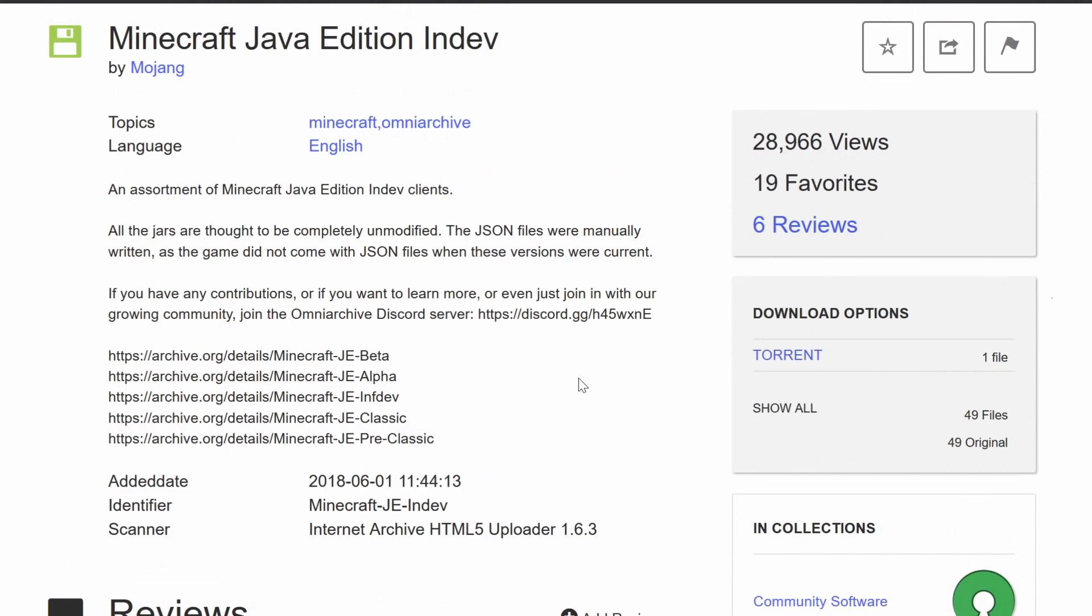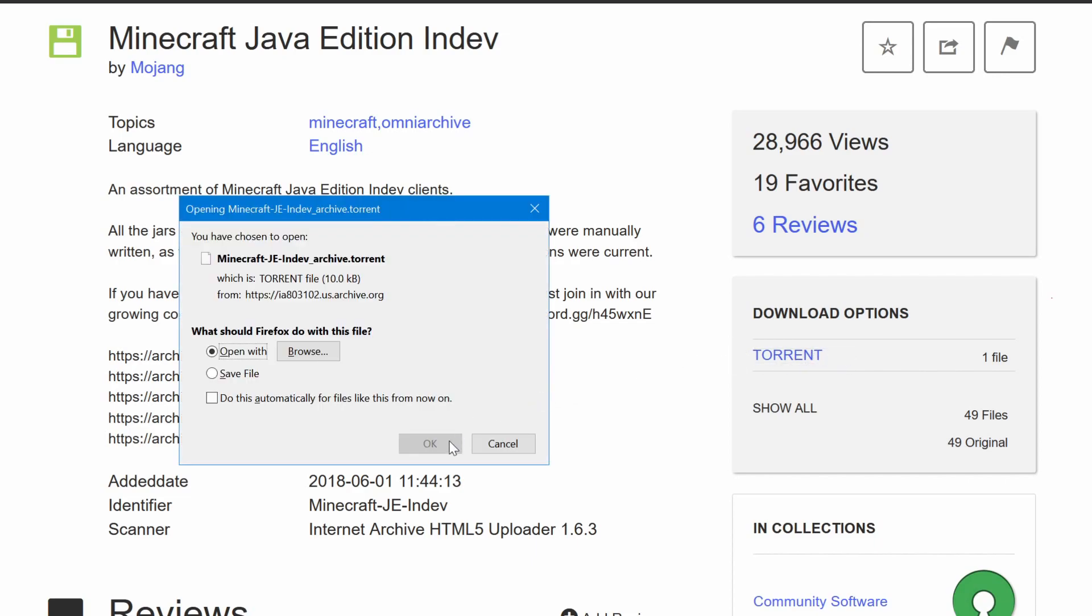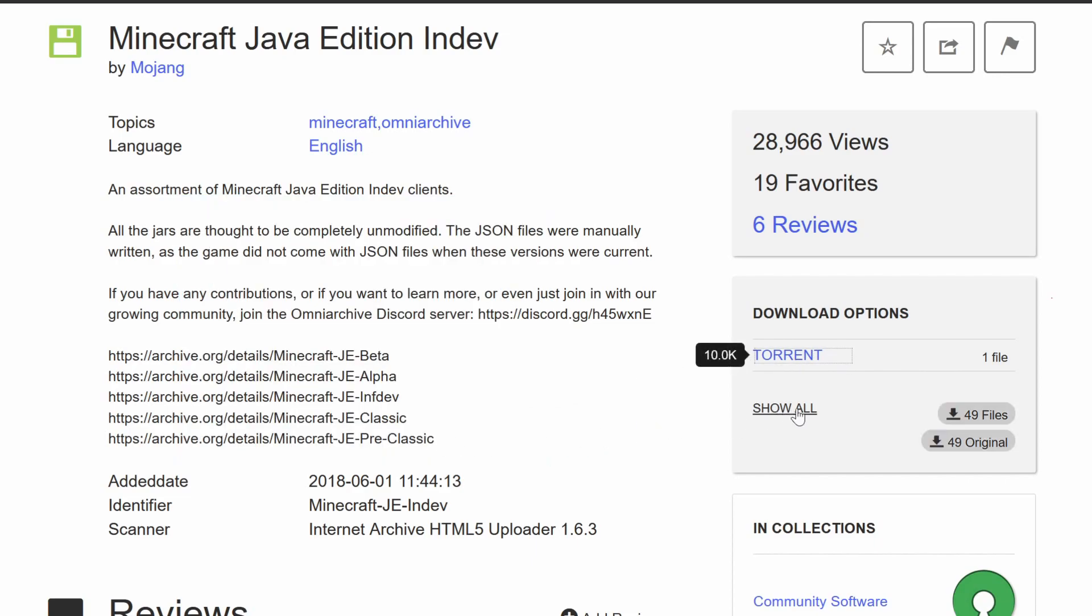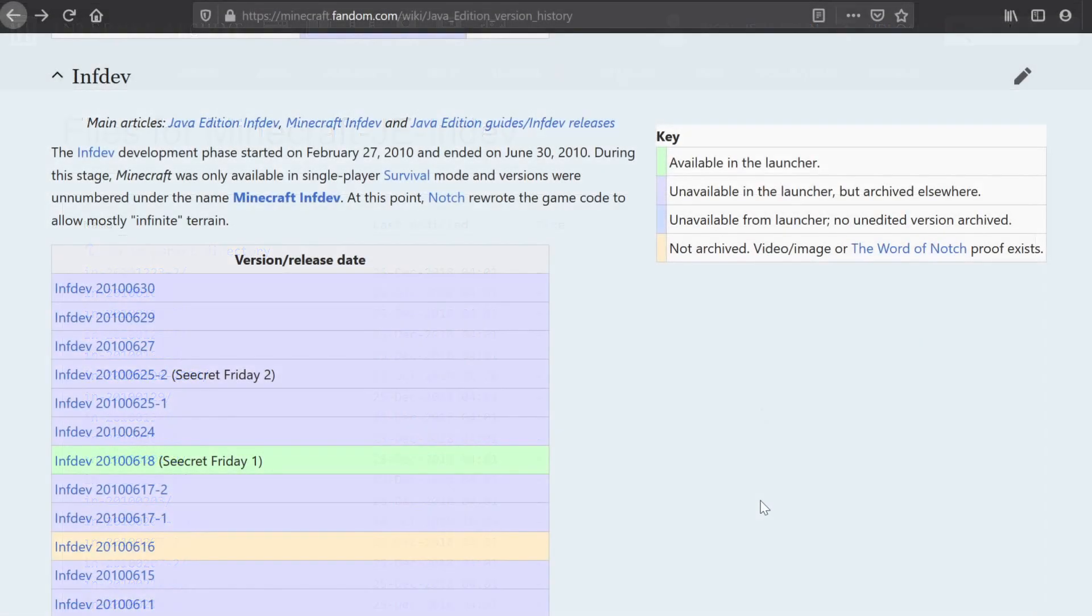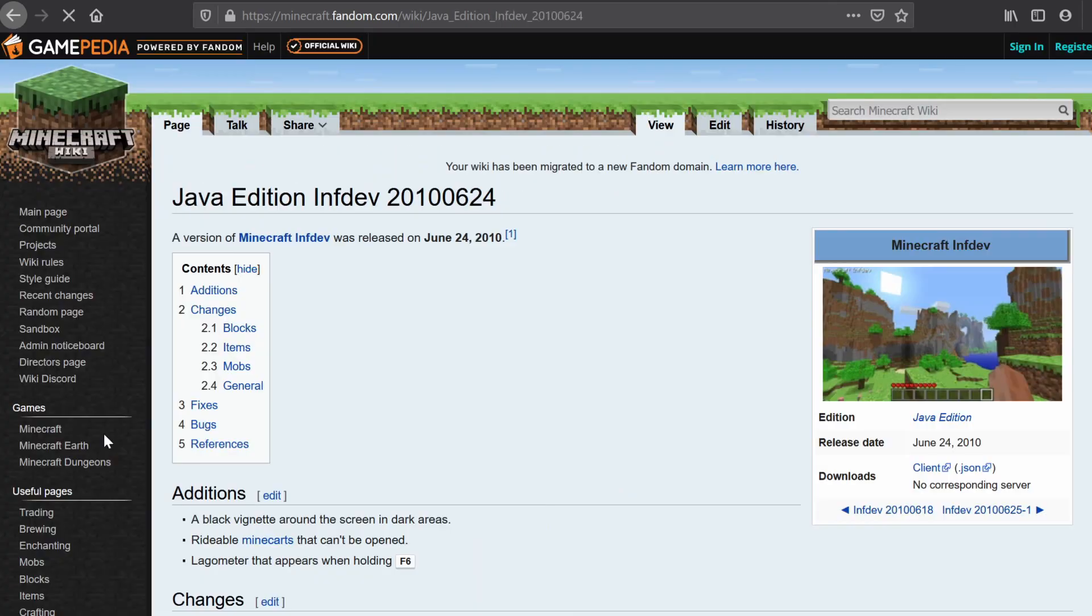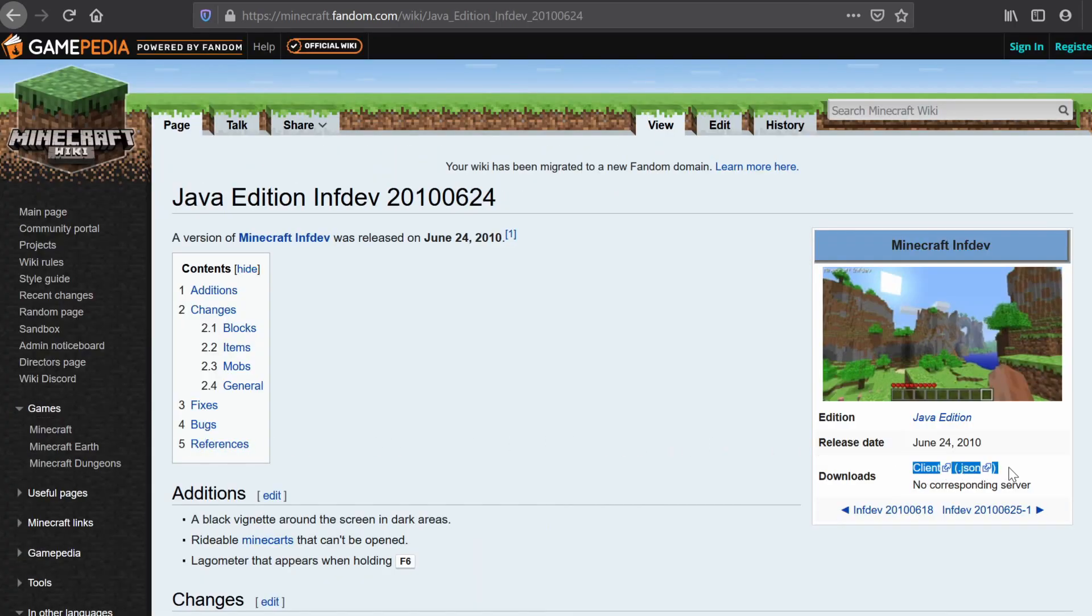The links to these archives are in the description below. Once you're on the website, to download each collection, you can either click the torrent link to grab them that way, or hover your mouse over the download link to download them as a zip file archive, or click through to download the versions individually. Alternatively, you can download these jar files from the Minecraft wiki. Each version page on the wiki contains a direct link to the jar file for the client and the server, depending on whether it's available.